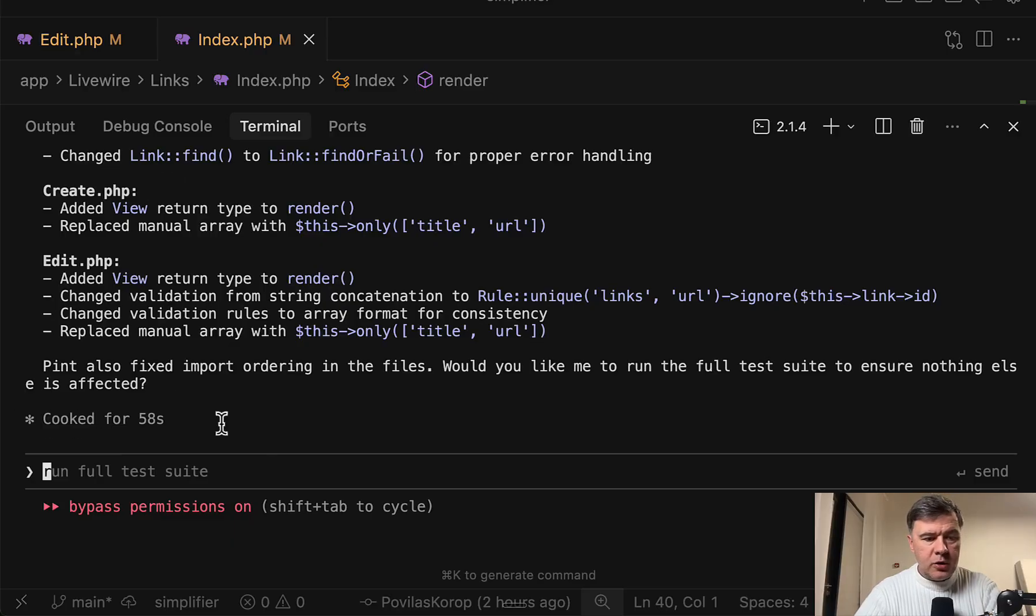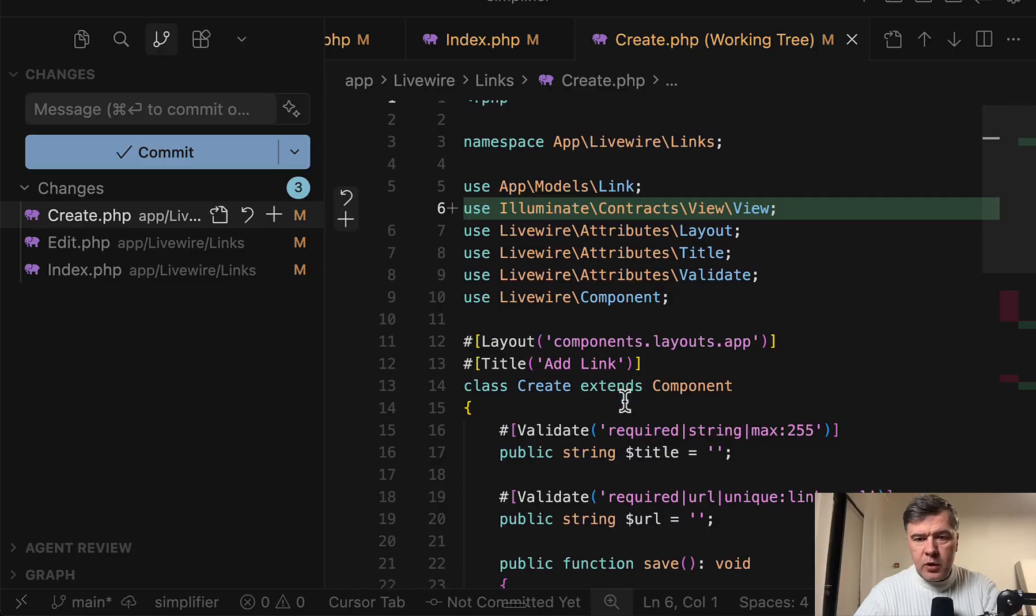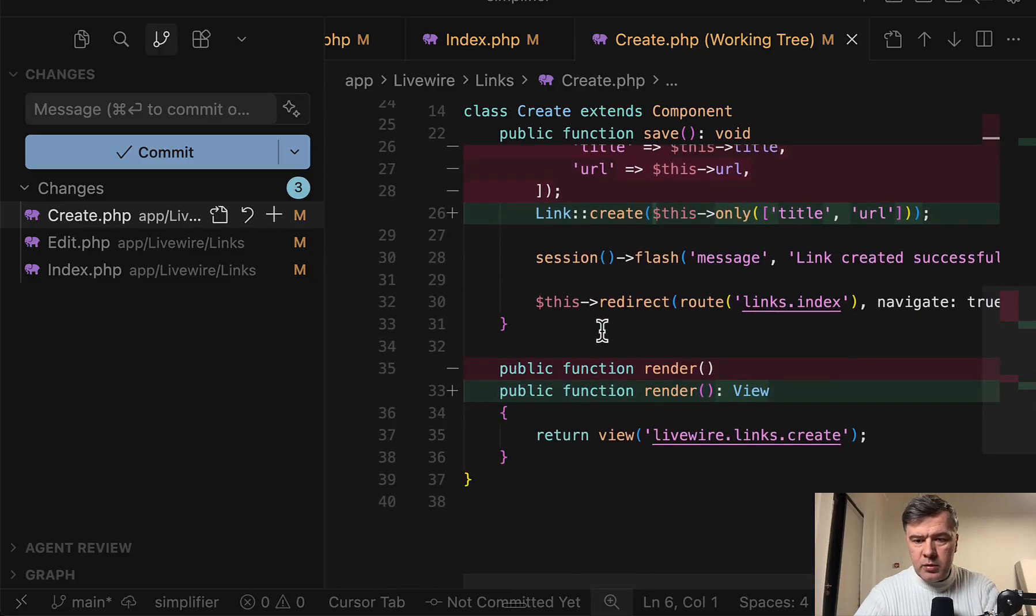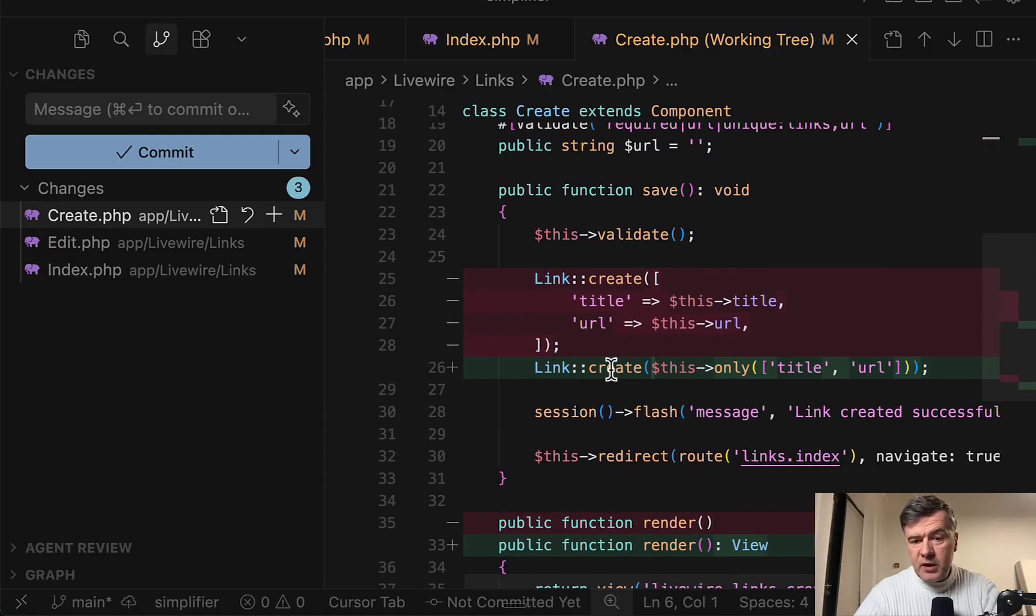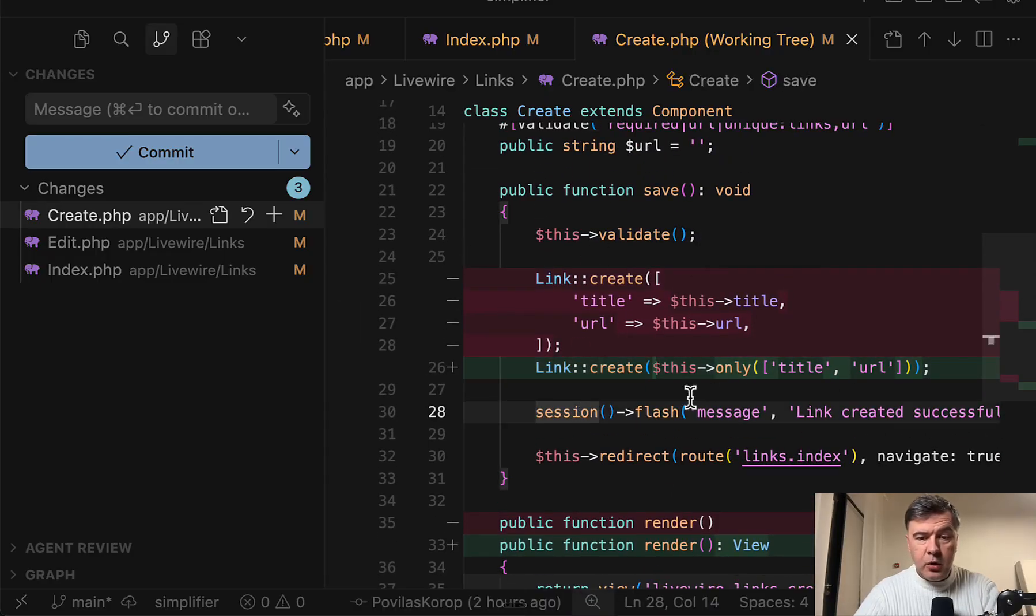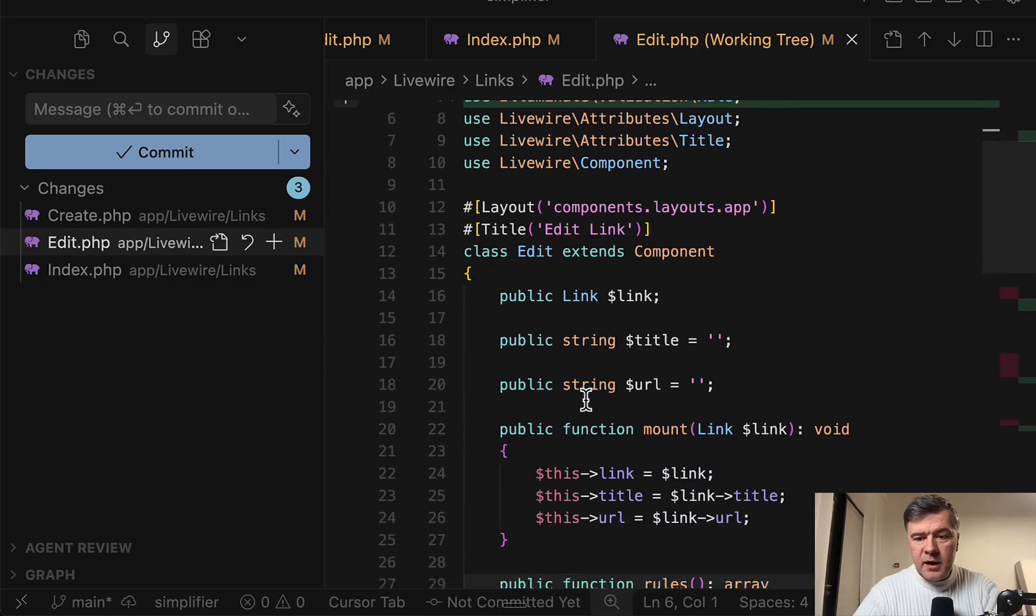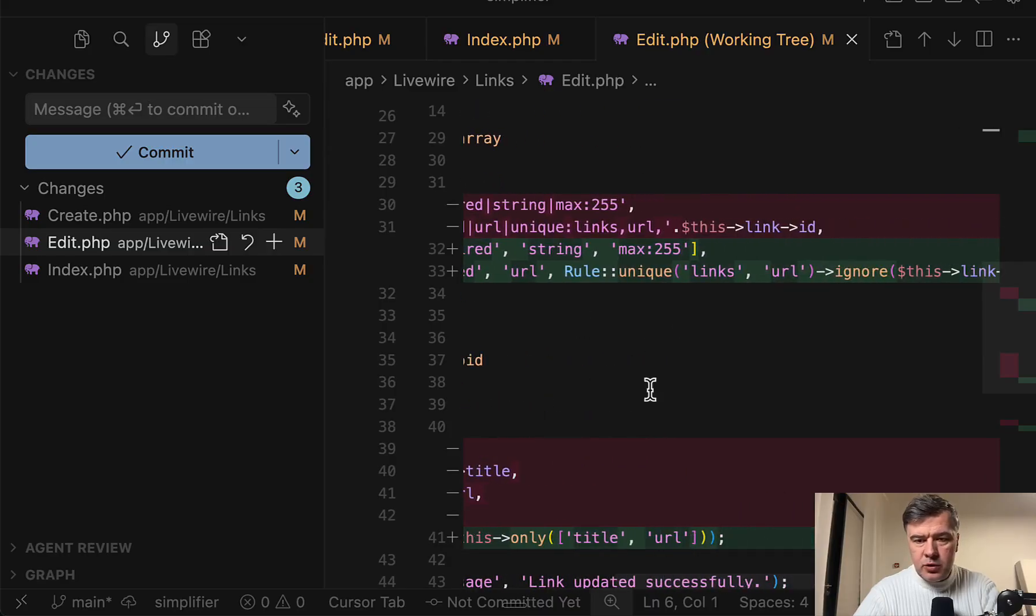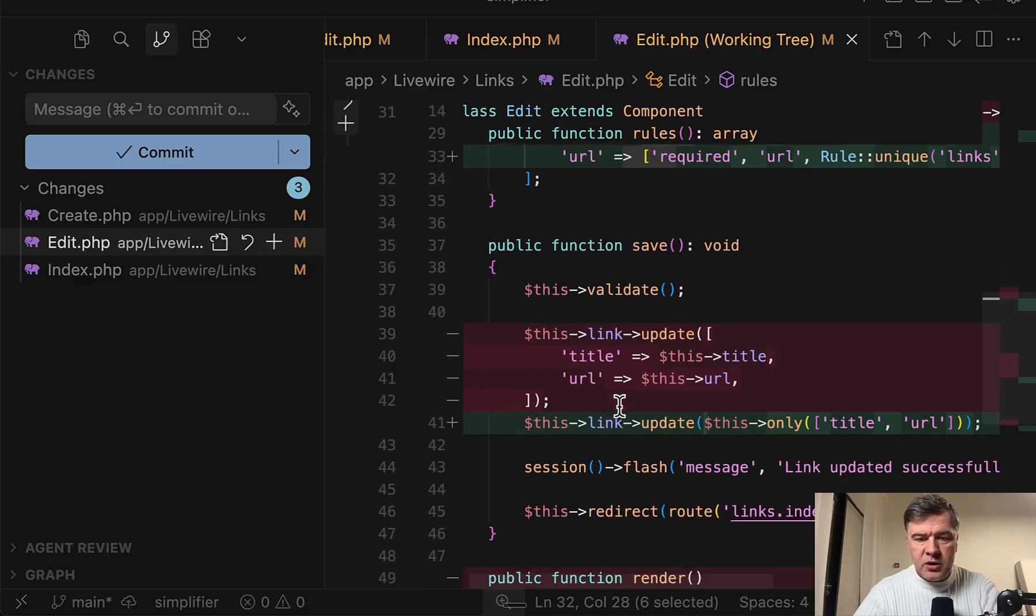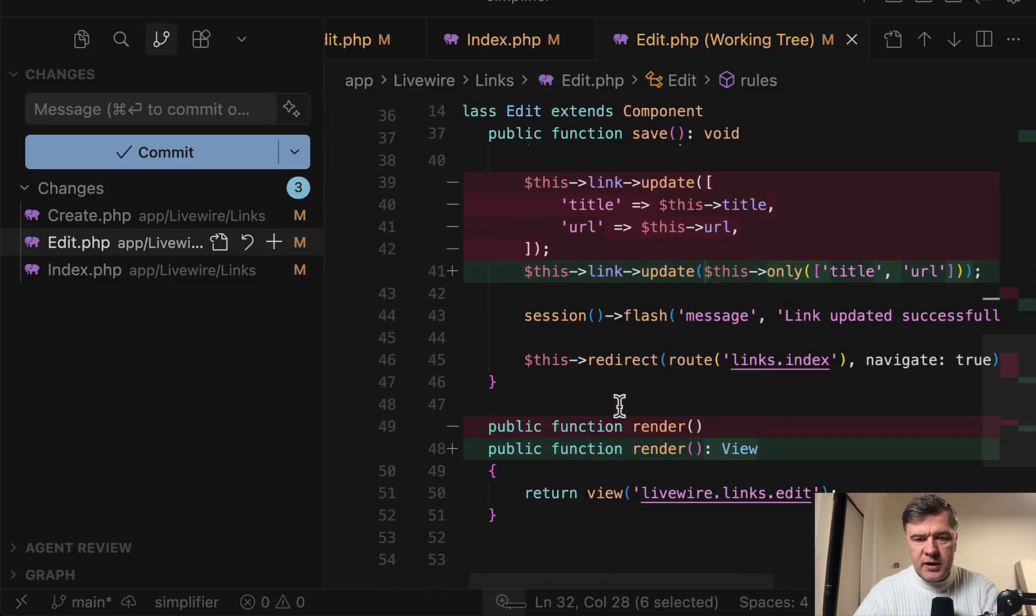Meanwhile, ClaudCode cooked for 58 seconds. That was pretty fast. And let's take a look at the changes in the Livewire components. In this case, view is added probably as a return type. Yes, that's correct. Instead of listing the fields, we use this only. A bit shorter. This is partially in the name. Simplifier. Then in the edit, it implemented exactly what it meant. Rule unique. And also applied array instead of string concatenation in the validation rule set.